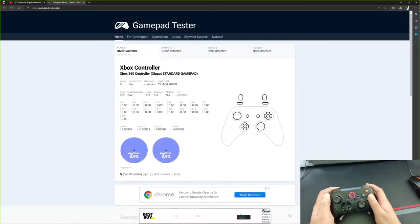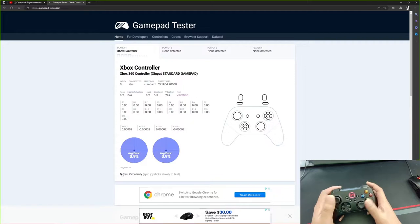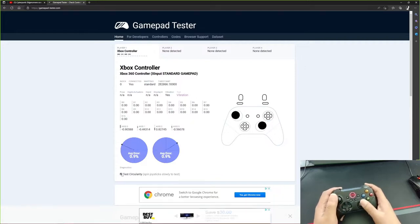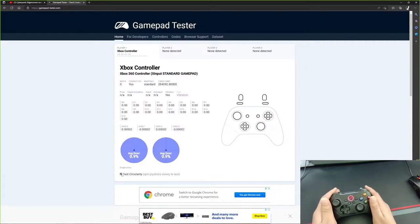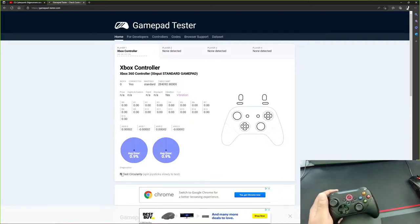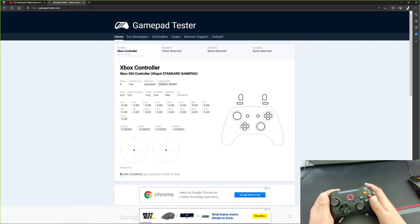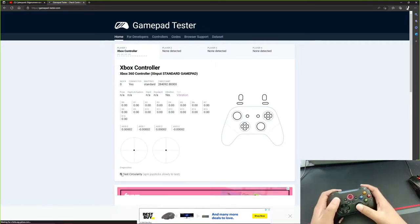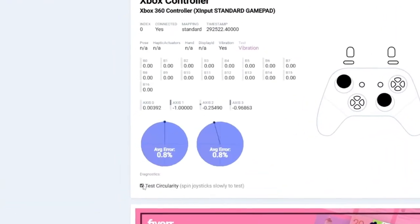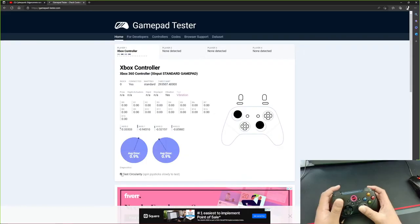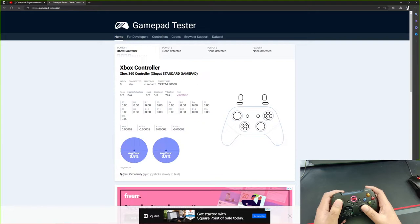So without further ado, let's test the joysticks and see how accurate these joysticks are. We're going to do a circle and let's see how accurate these joysticks are. Wow. This is crazy. These controllers have a 0.9 error rate. These are some seriously accurate joysticks for a $50 controller.